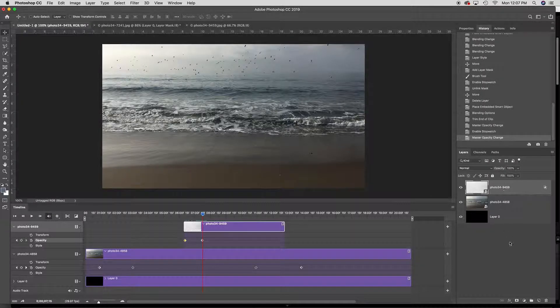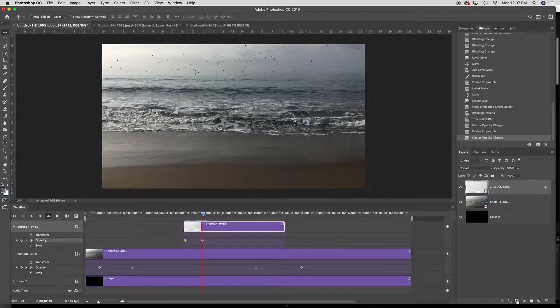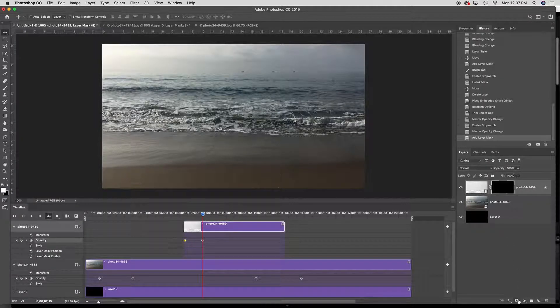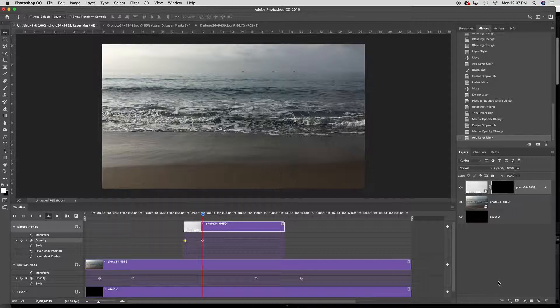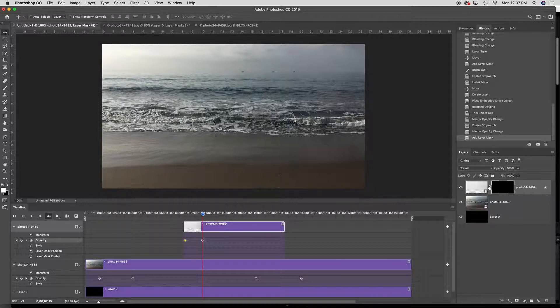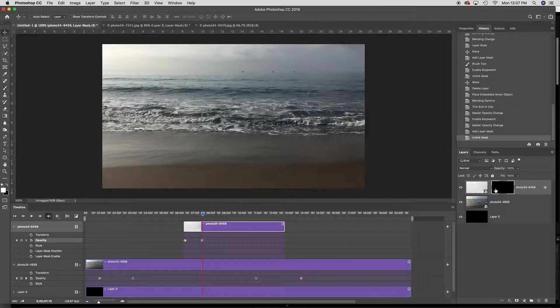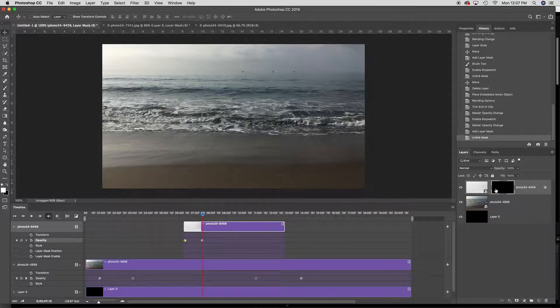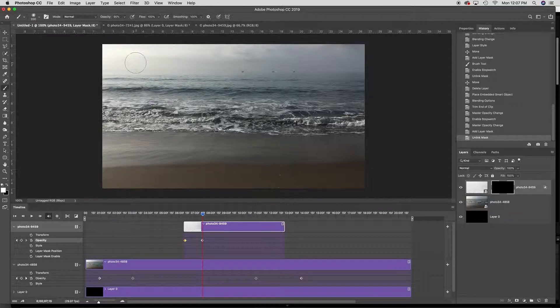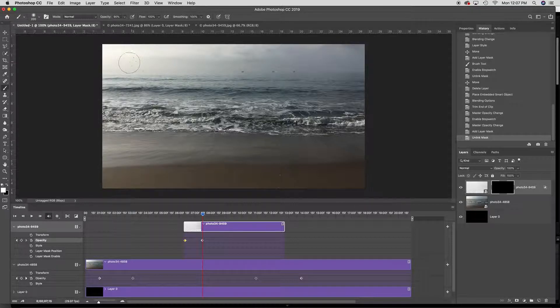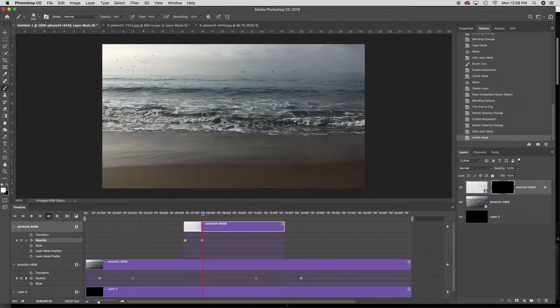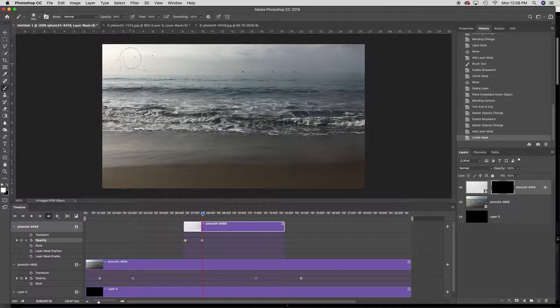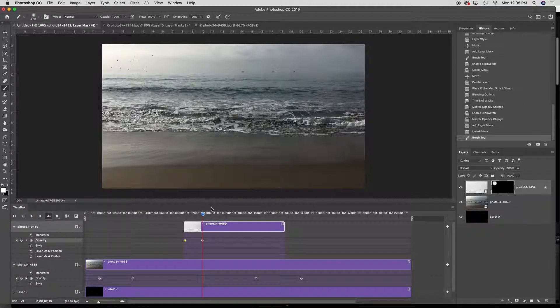I'm going to option click the layer mask which loads a black mask and I'm going to disconnect the two so that I can move the mask separately from the image and I'm going to now paint with white just to reveal one small area of it and place it where I want it to be.